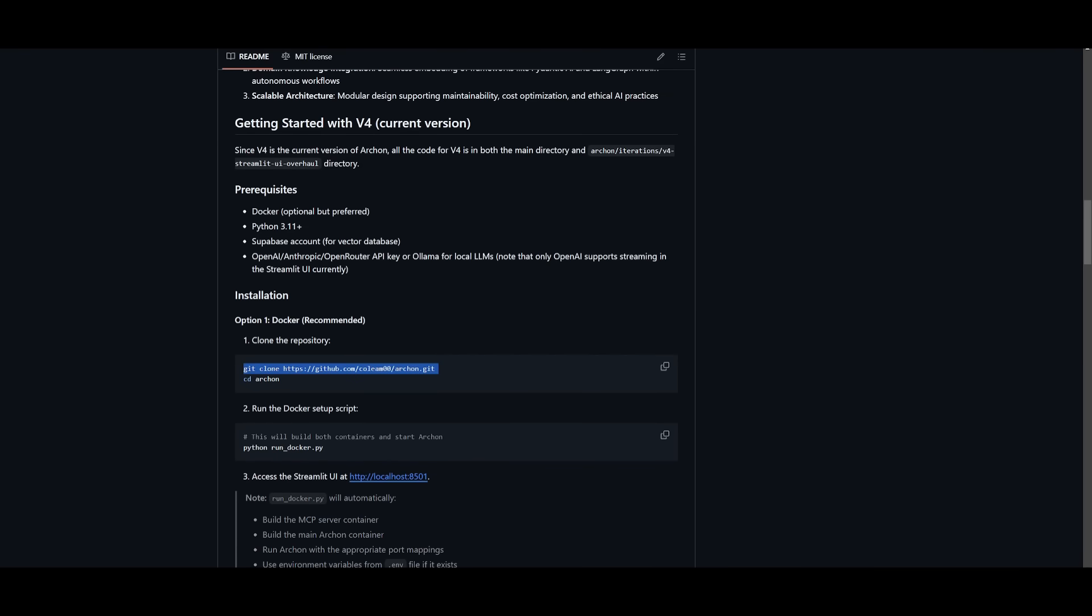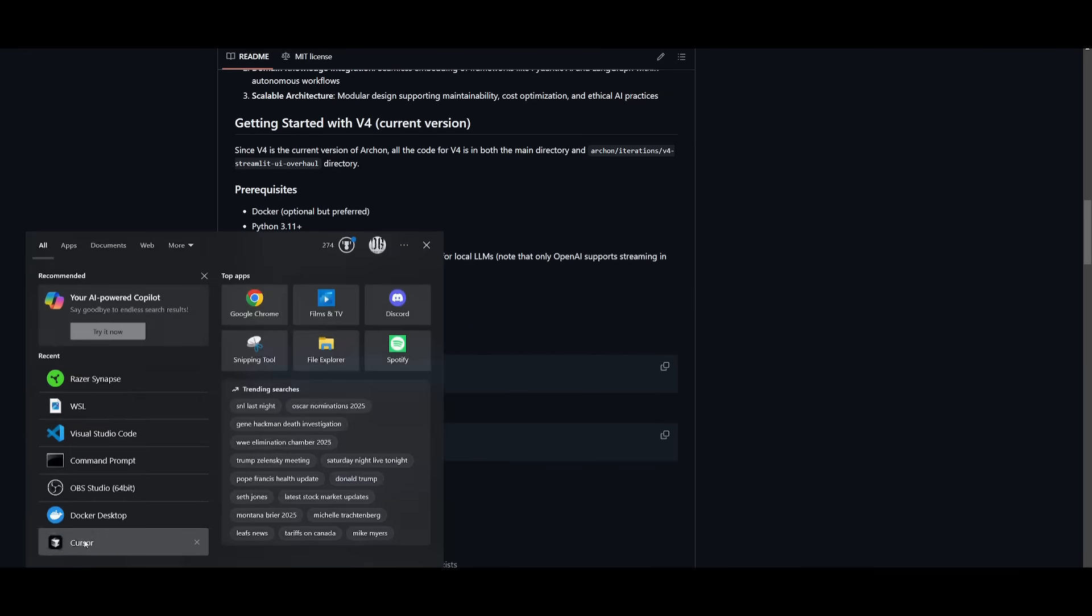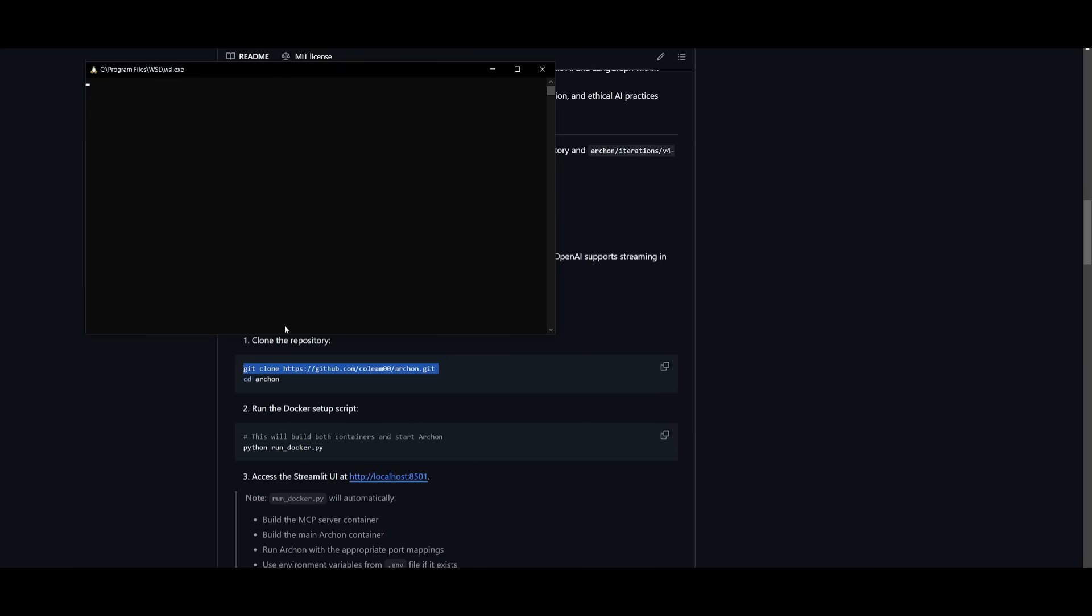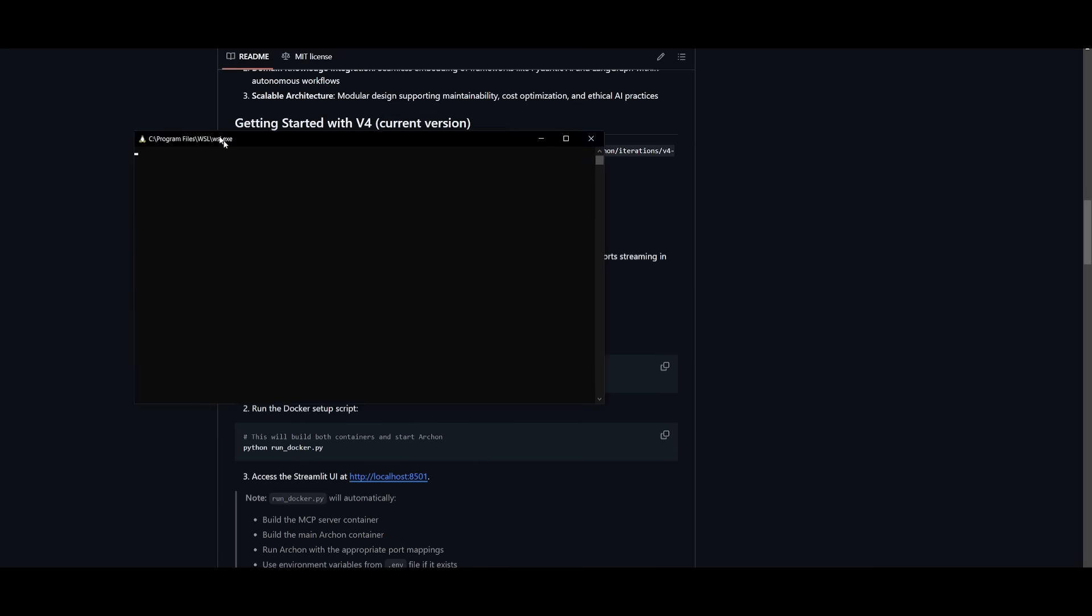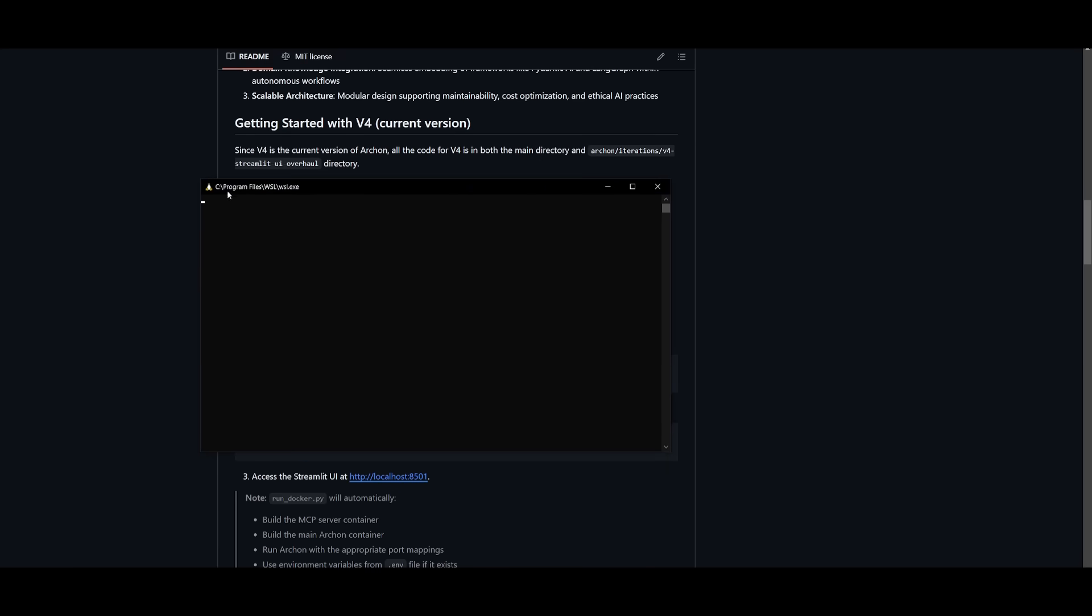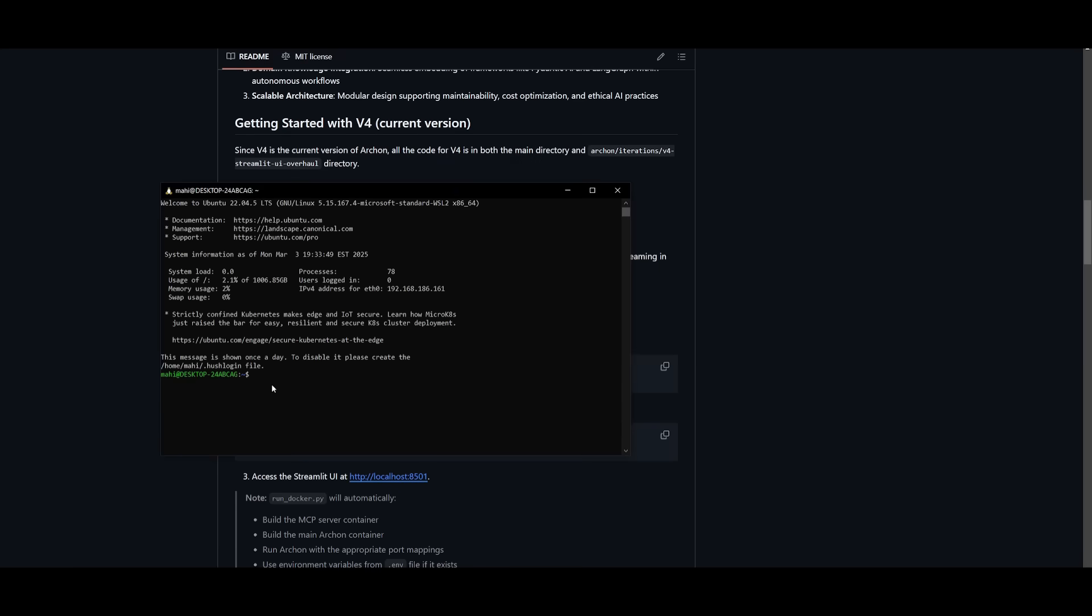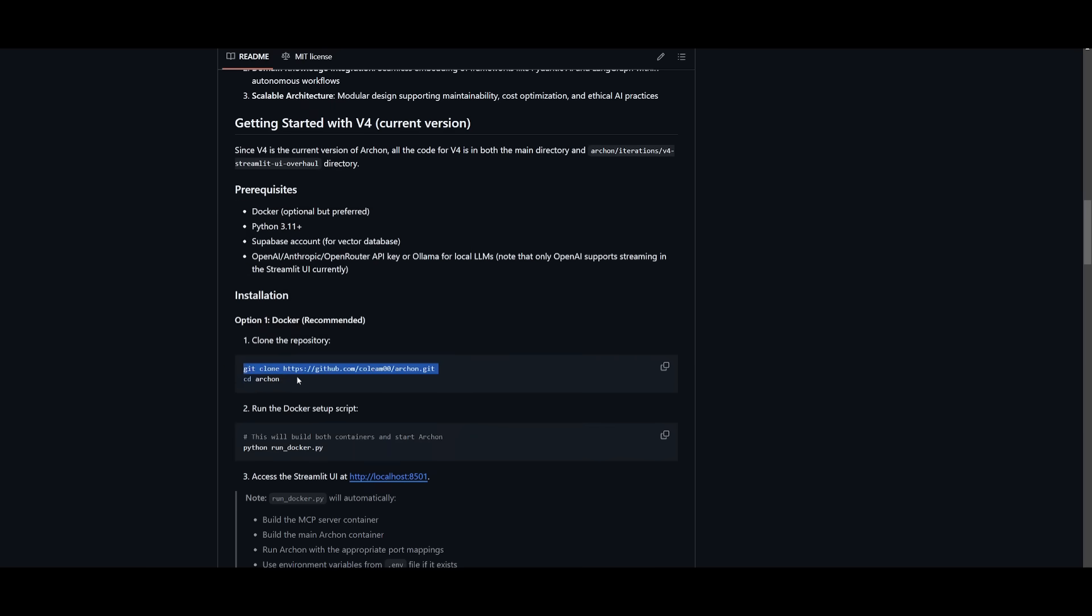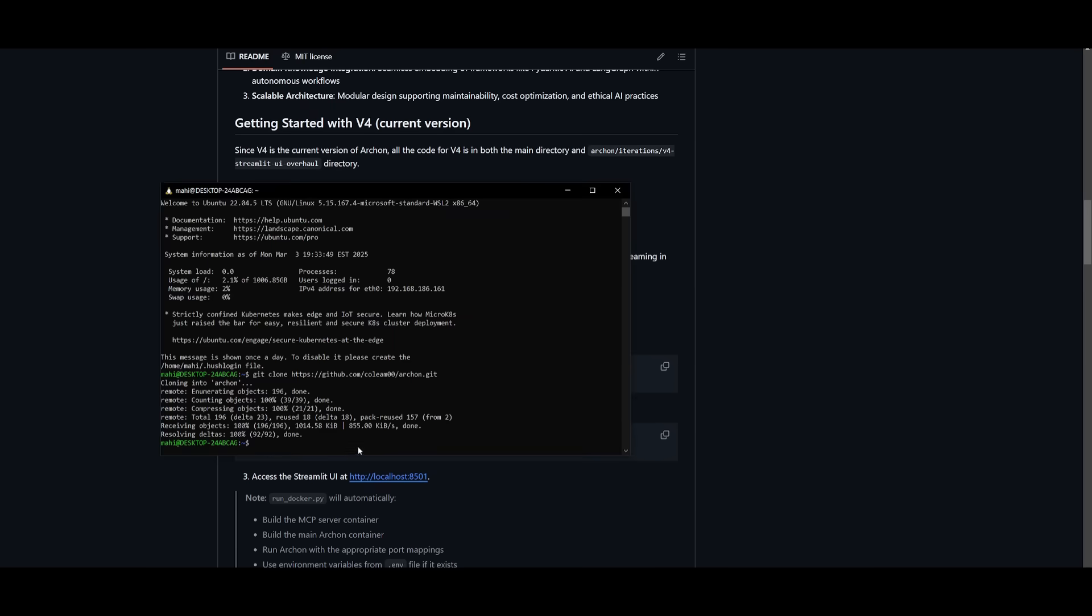You want to copy this first line which is to clone the repository. So open up your command prompt. Since I'm on Windows I'm going to be using WSL and we're going to paste this in to clone the repository. And once it has done that we can go into the Archon directory.